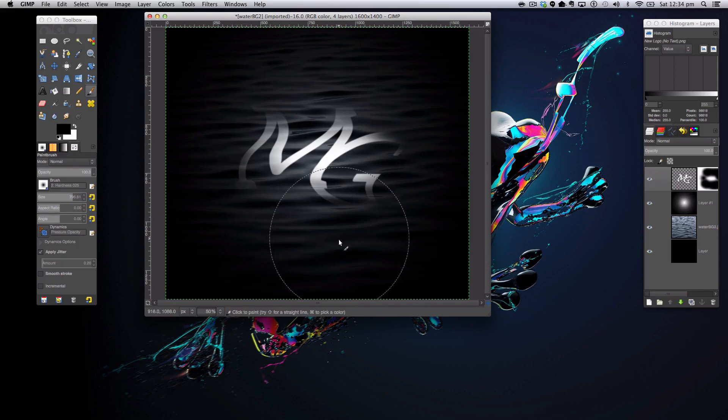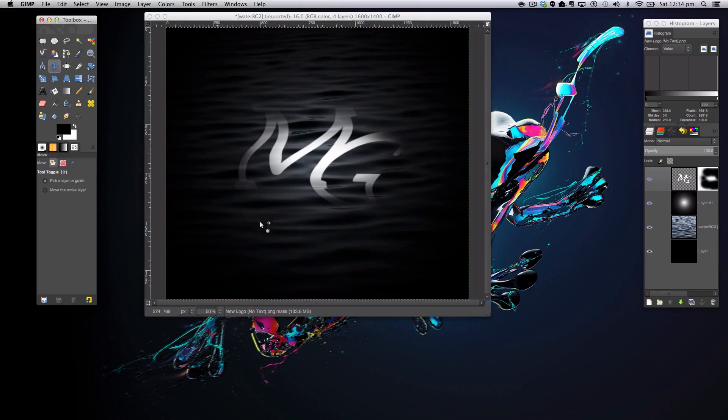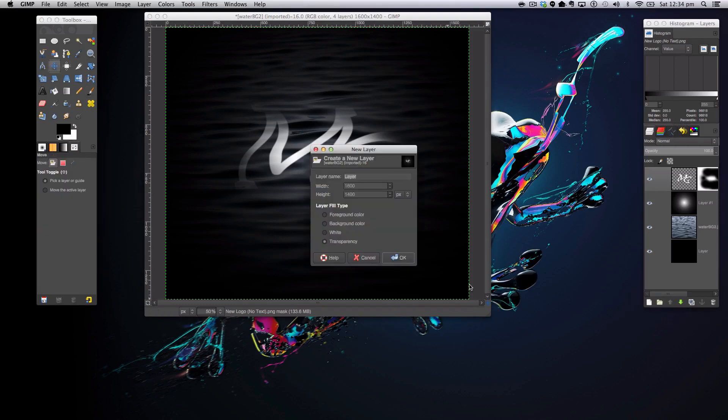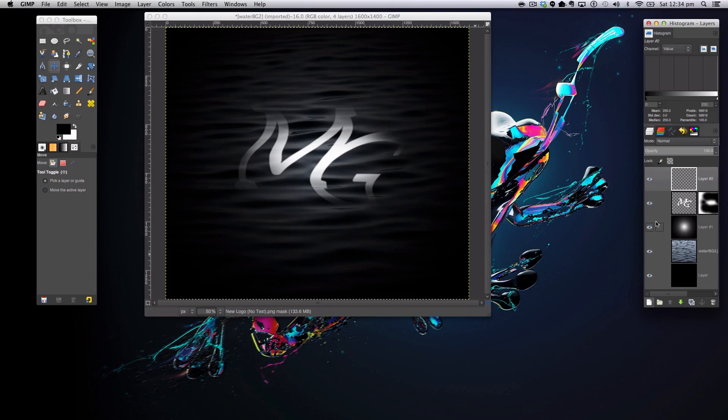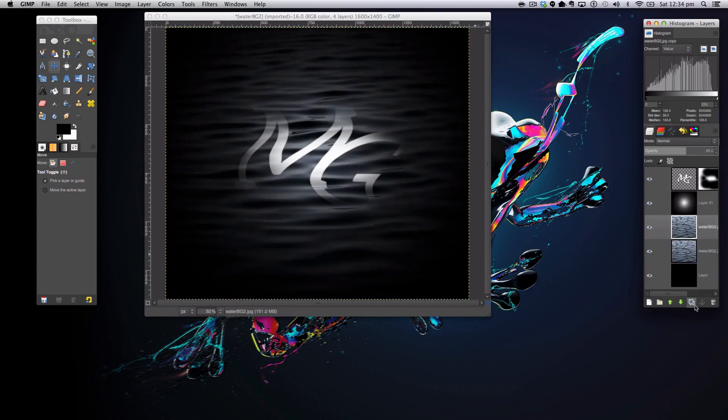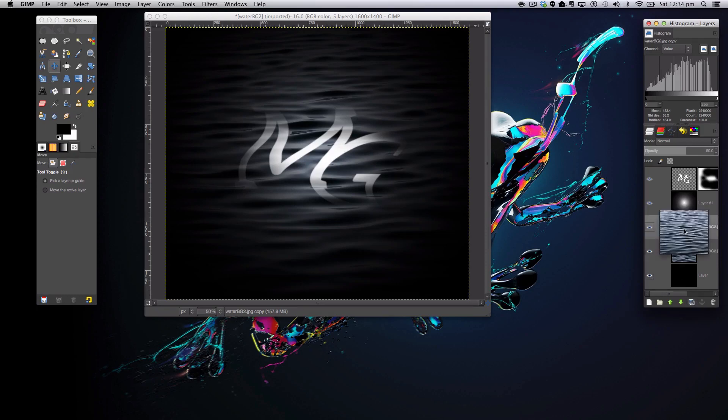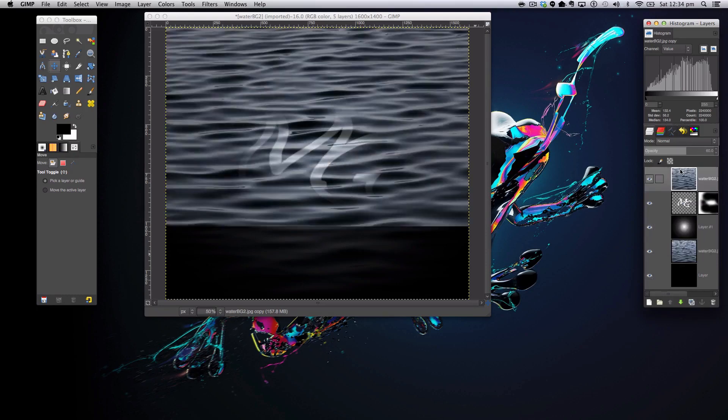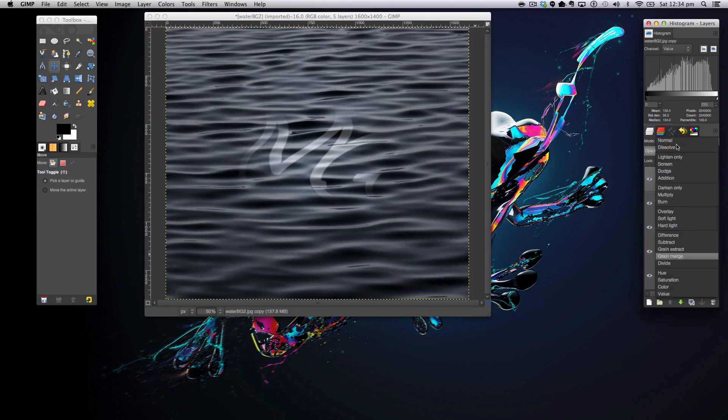So once you're happy with that, we can move on to our next step by duplicating our water layer by clicking the little duplicate button here, dragging it on top of our text, and setting the mode to Overlay.